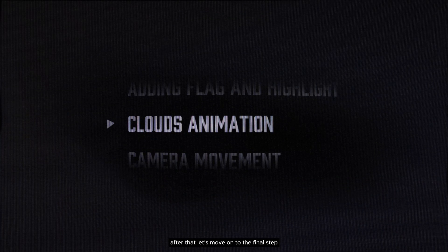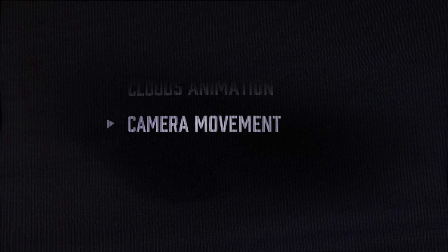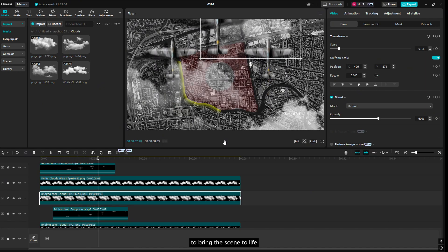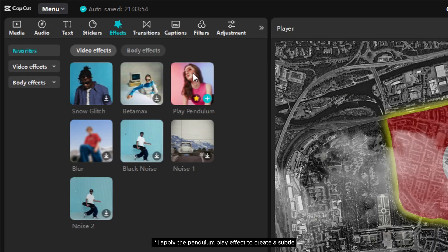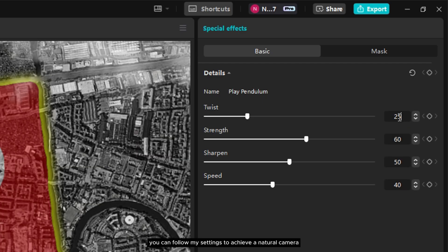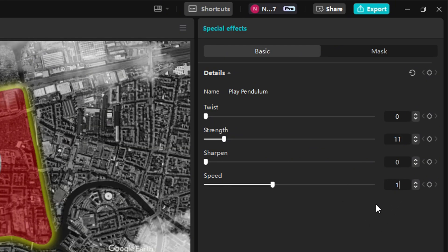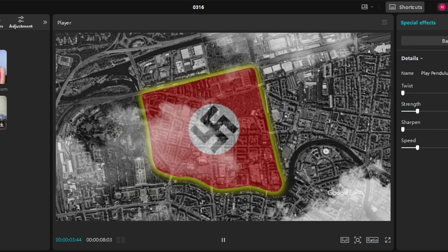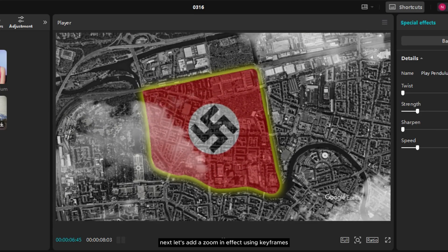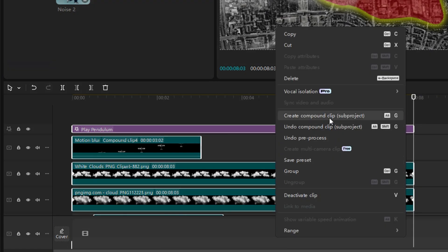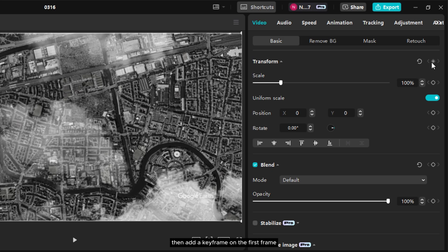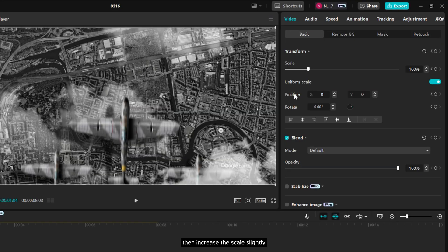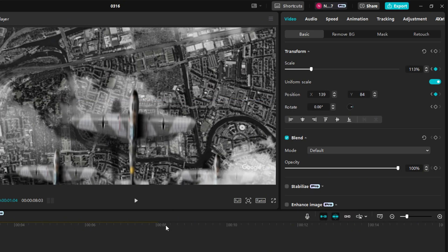After that, let's move on to the final step. Now it's time to add camera movement to bring the scene to life. First, I'll apply the Pendulum Play effect to create a subtle swinging motion. You can follow my settings to achieve a natural camera sway. Next, let's add a zoom-in effect using keyframes. Start by selecting all layers and compounding them into a single group. Then add a keyframe on the first frame. Move forward a few seconds, then increase the scale slightly to create a smooth zoom-in effect. And that's the video for today.